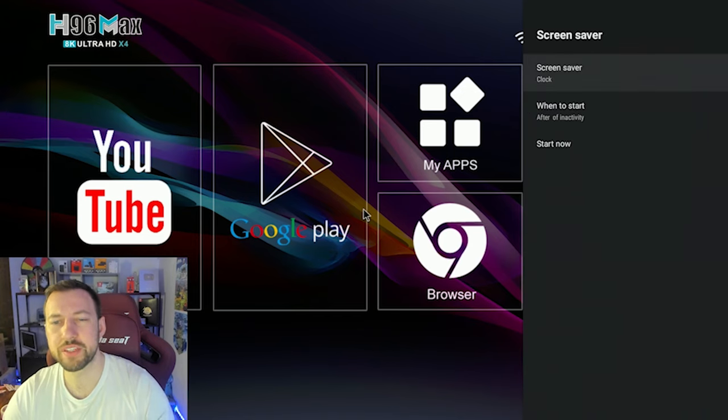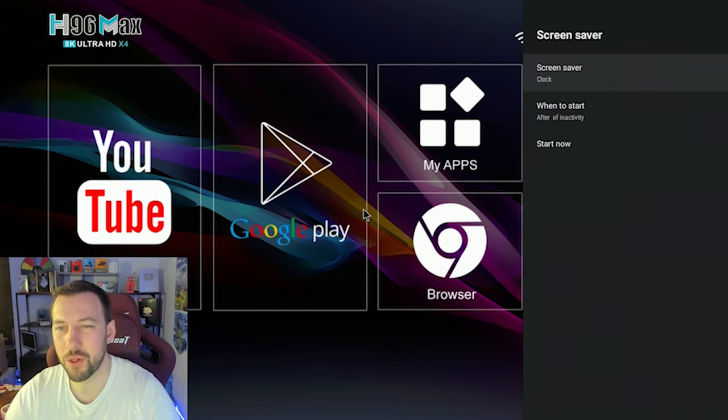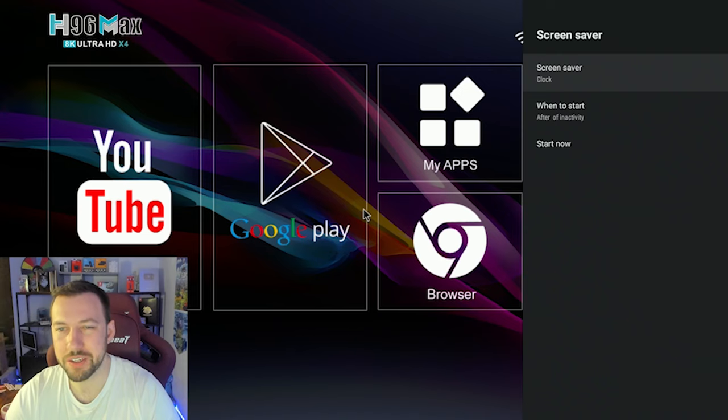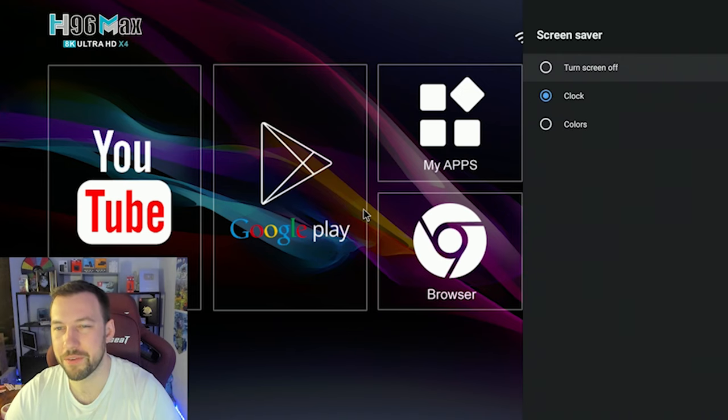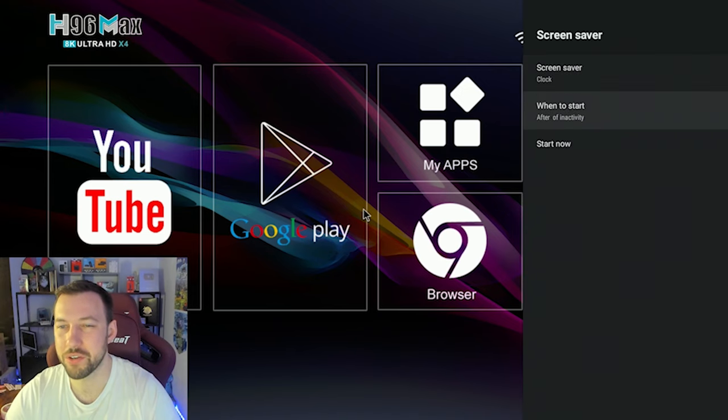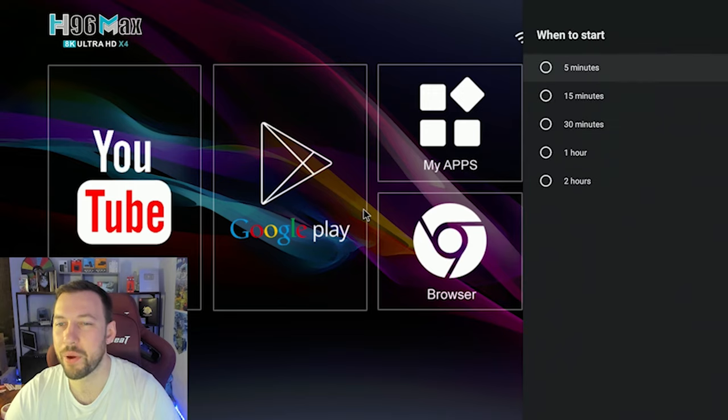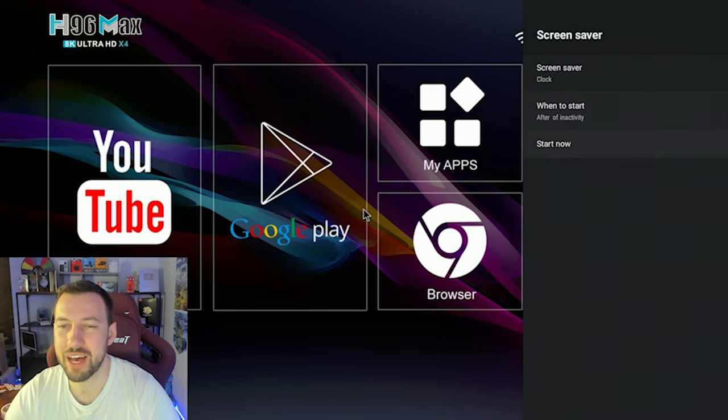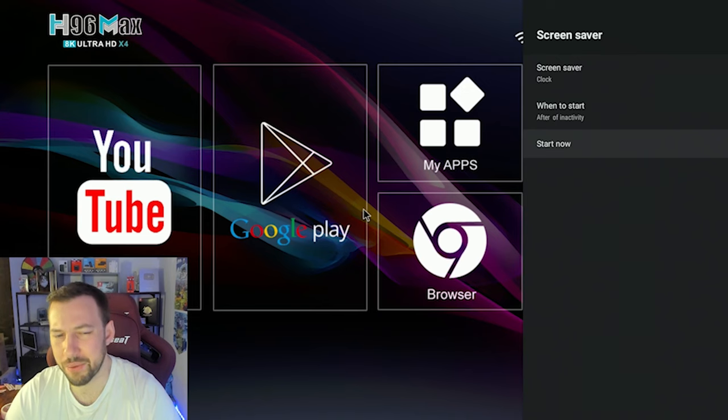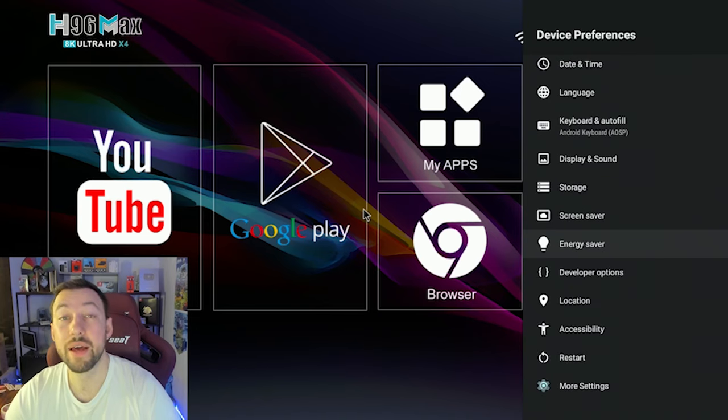Now as for screensavers, I don't really know a lot of people that would change this, but you can change it from like a clock colors and turn off screen. And then when to start, right, you can change that. And then you can start the screensaver. Now it's just not something a lot of people are going to play.